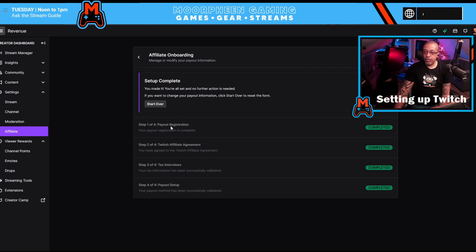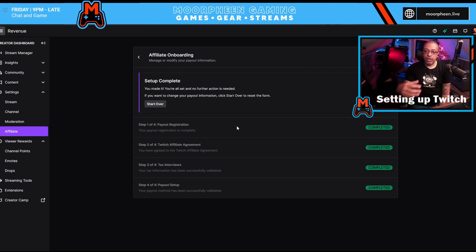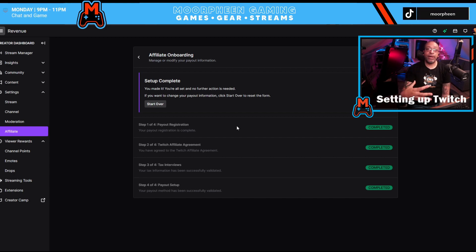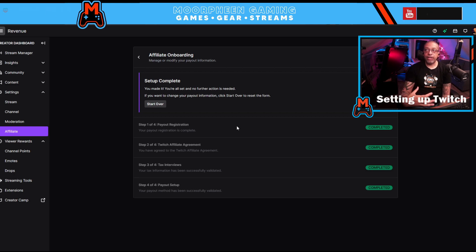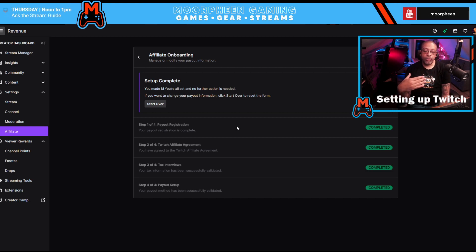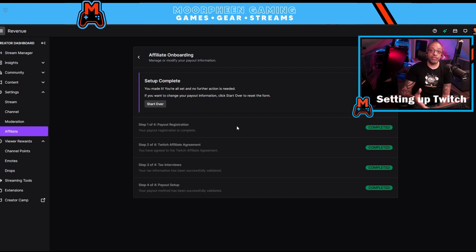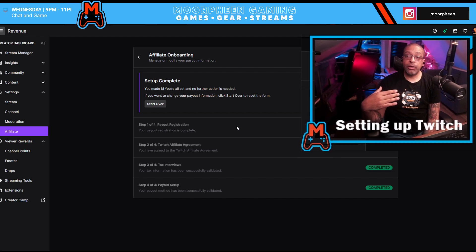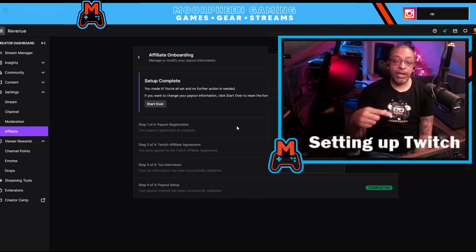The first thing you want to do is go through your payout registration. This is where you set up all the information Twitch needs in order for you to make money — things like where they deposit the money, whether you want a check or direct deposit, and how you want to receive your payout.